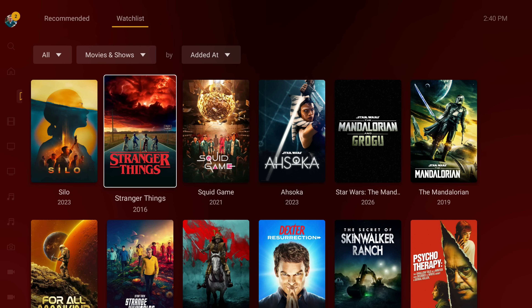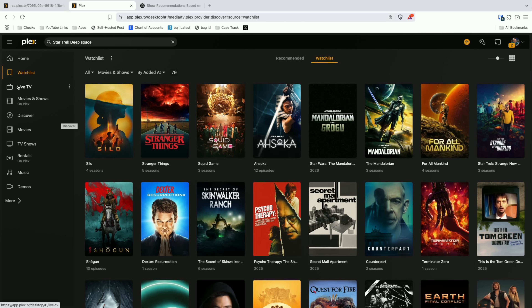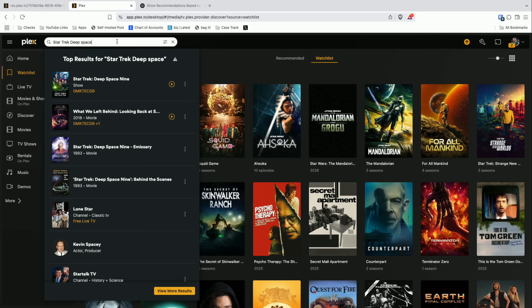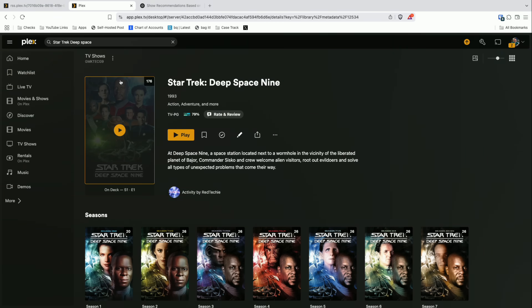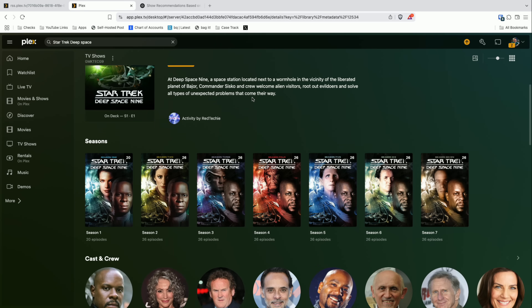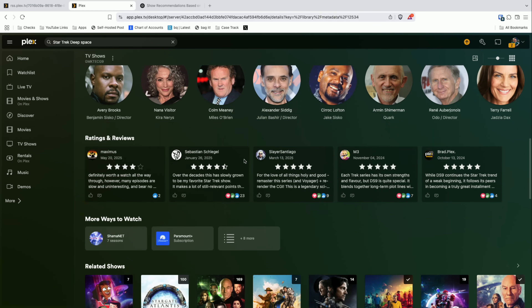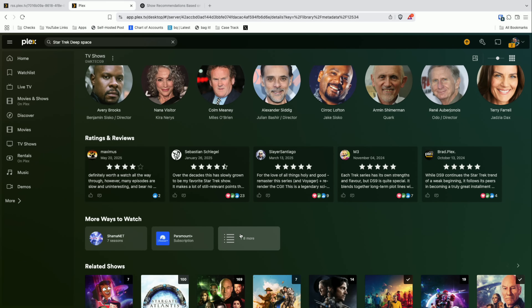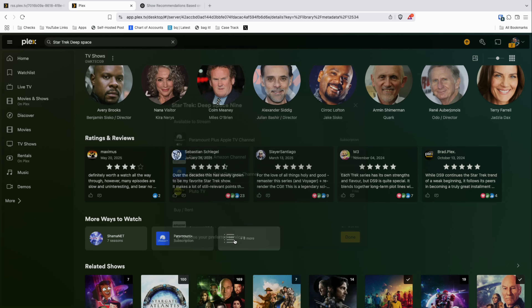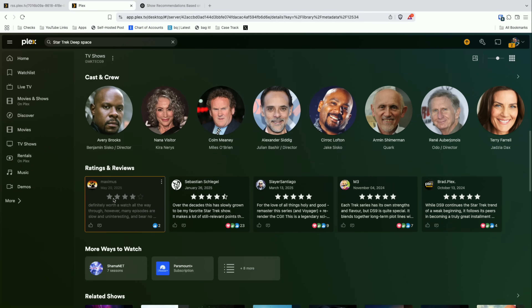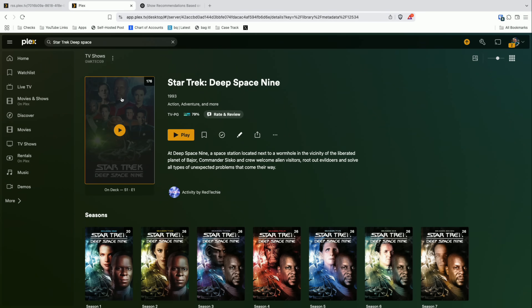This is one of my favorite features of Plex because Plex has a really good universal search engine. For example, if I do a search here for Star Trek Deep Space Nine, I can dig into all of the seasons, but I can also see where that show is available to stream if it's not on one of the servers I have access to. As you can see here, it's available on Paramount Plus along with a few other places too.